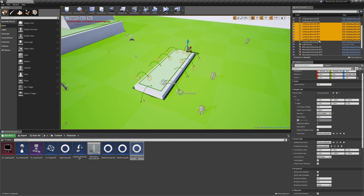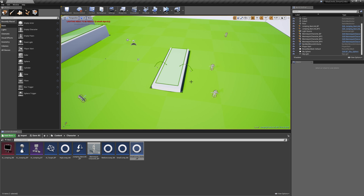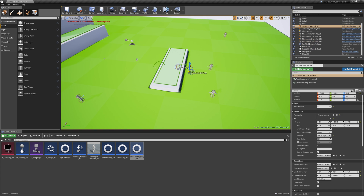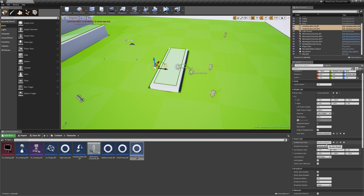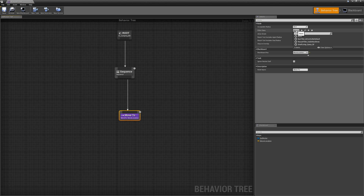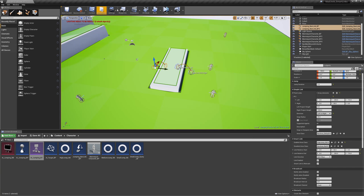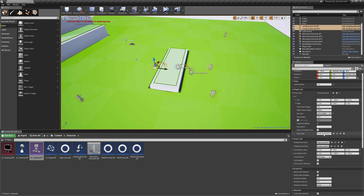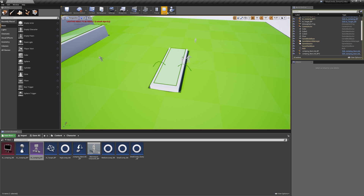We're just going to delete a few of these nav links to simplify the level a little bit. And now we'll preview the behavior — the AI can still comfortably navigate over our nav links. Now we're going to get these two nav links and set the smart link class to our high jump area filter. We're going to go into our behavior tree and set the filter class on the move-to node to our small jump query filter. Remember that the high jump is excluded from this query filter, so it's not going to be able to navigate with it — and that's exactly what we see. They can no longer make this jump; they are forced to stay on the default path.